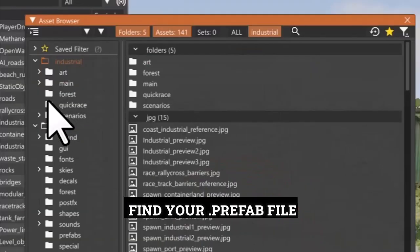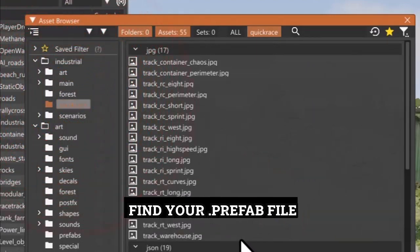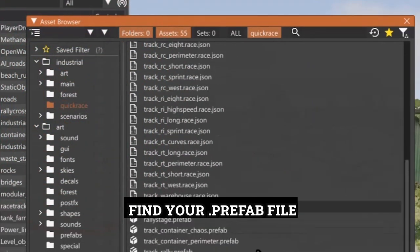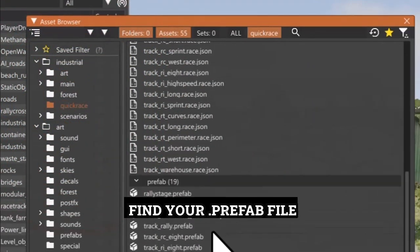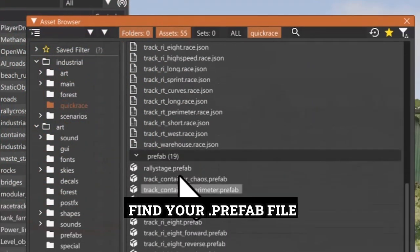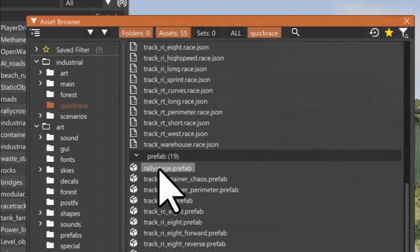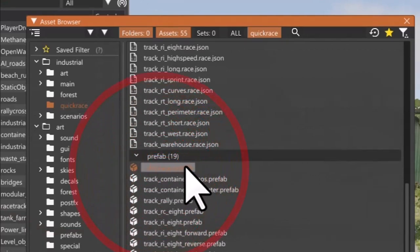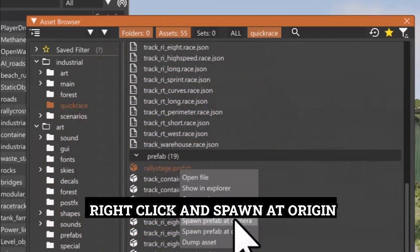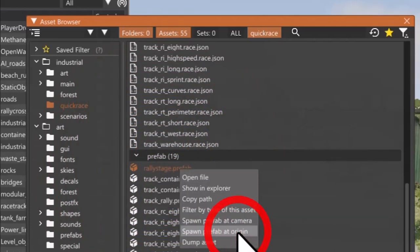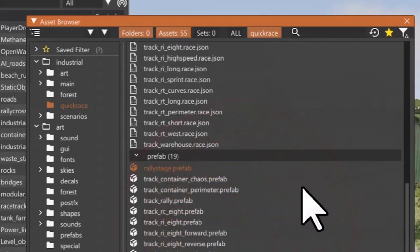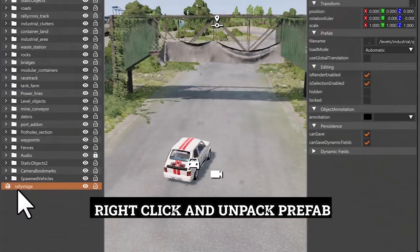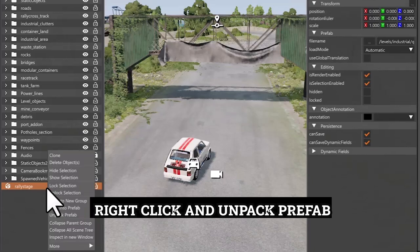Find your prefab file. Right Click and Spawn at Origin. Right Click and Unpack Prefab.